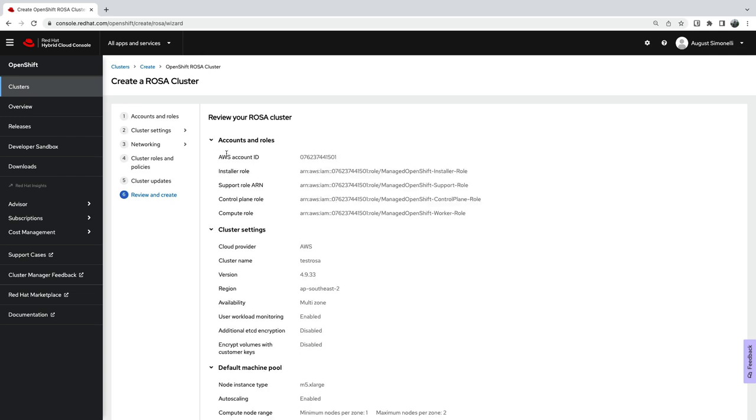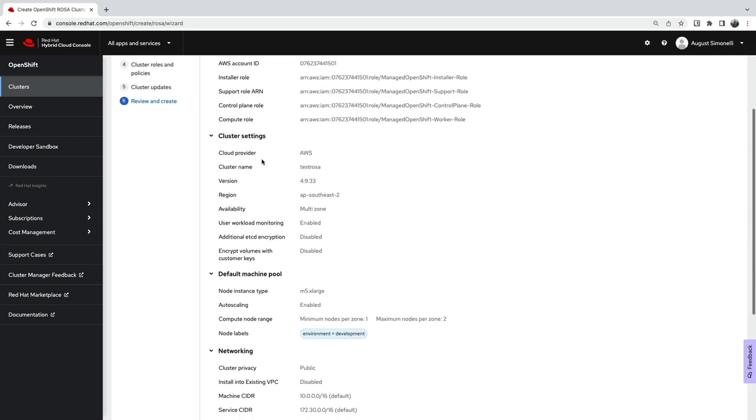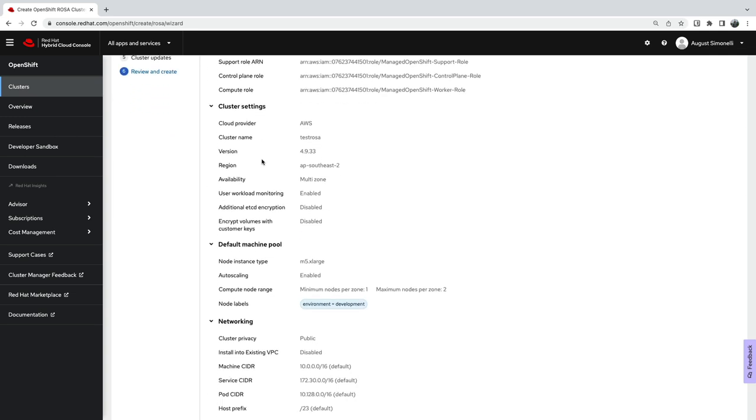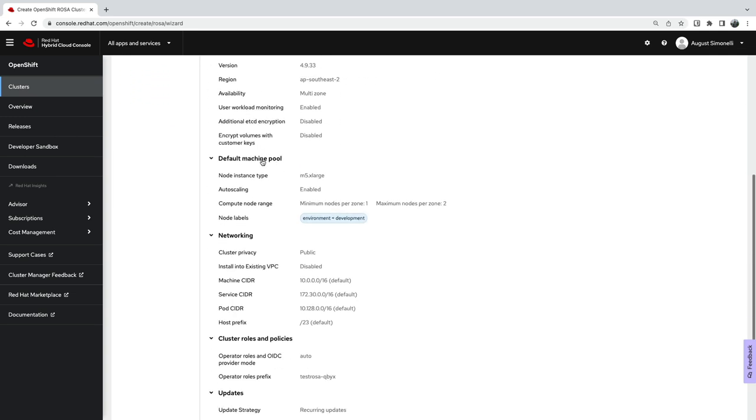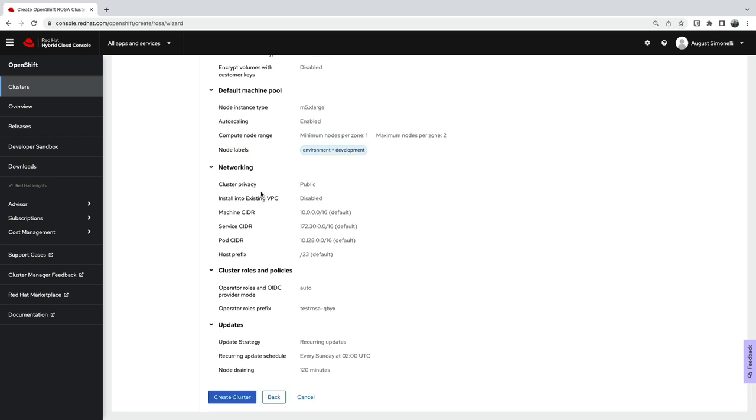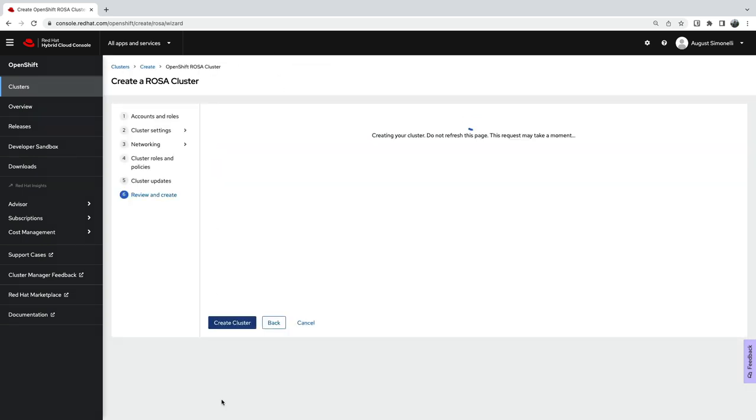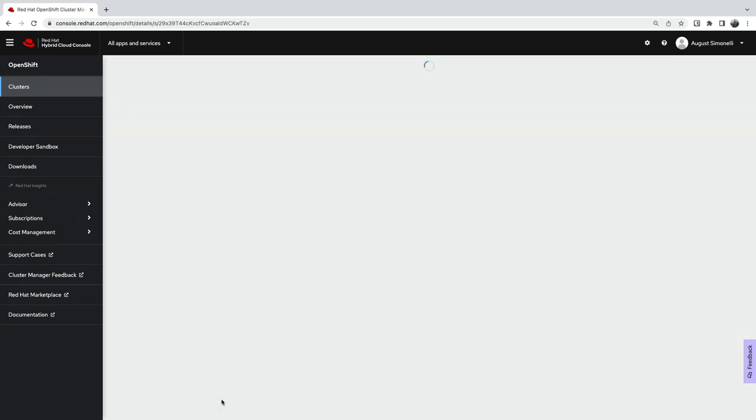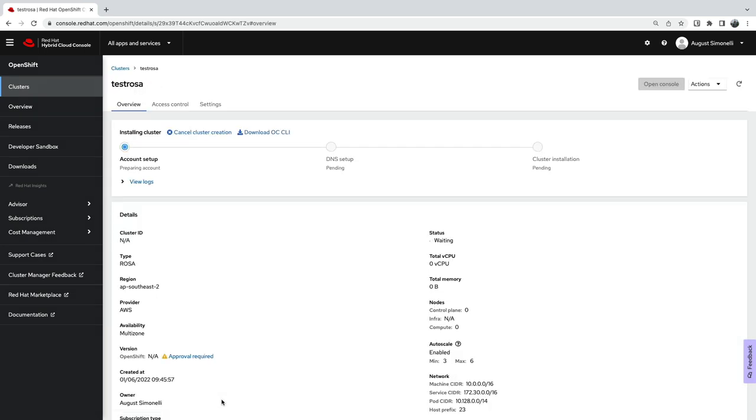As a final step, all your settings are presented. You can then create your cluster or head back and fix anything you need to. Once the installation begins, you can track the progress from the hybrid cloud console, including full installation logs.